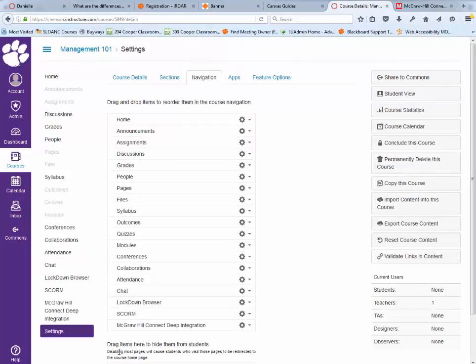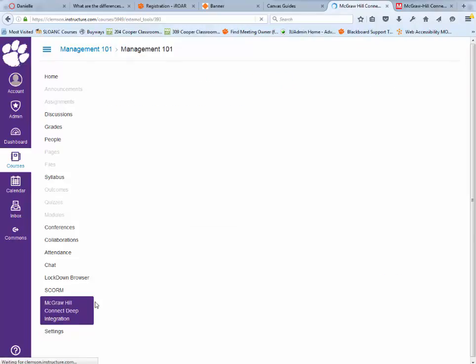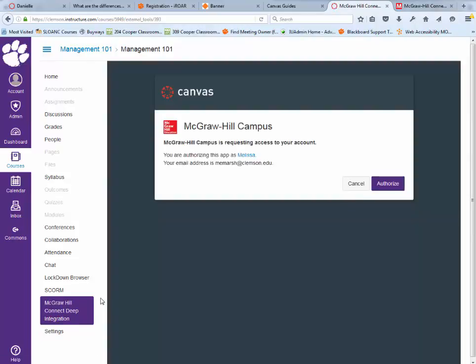Once this setting is saved, you'll see the McGraw-Hill Connect Deep Integration link on your menu. Click that, and you'll authorize it to use your Canvas environment.